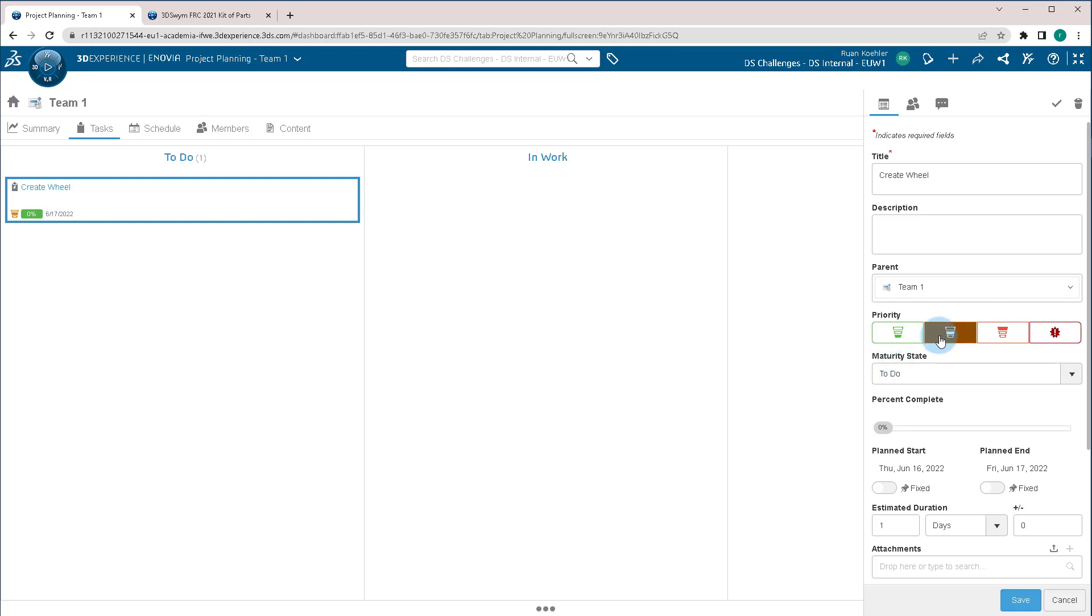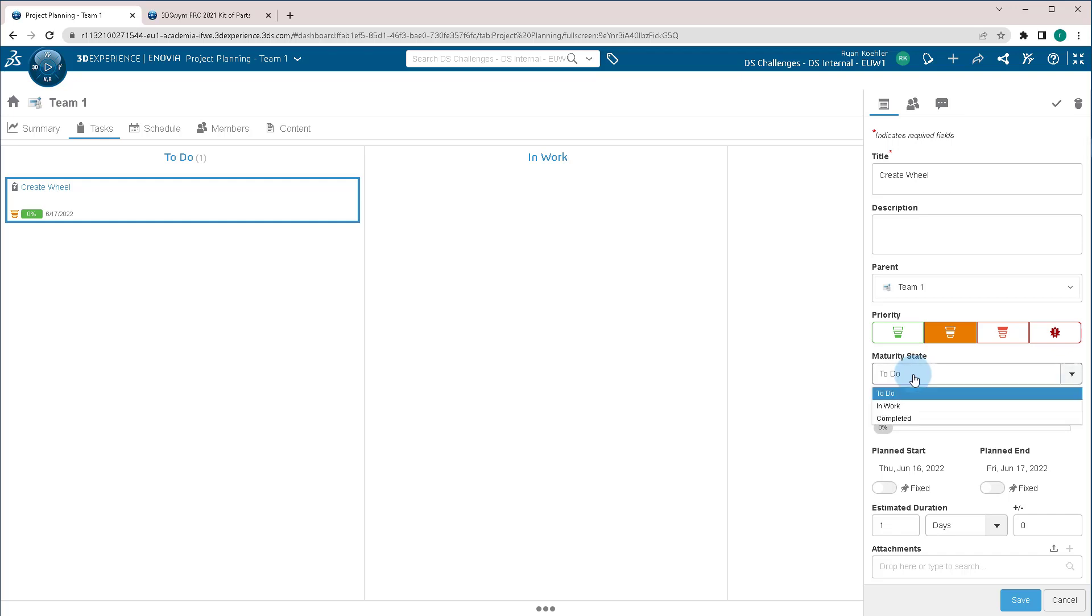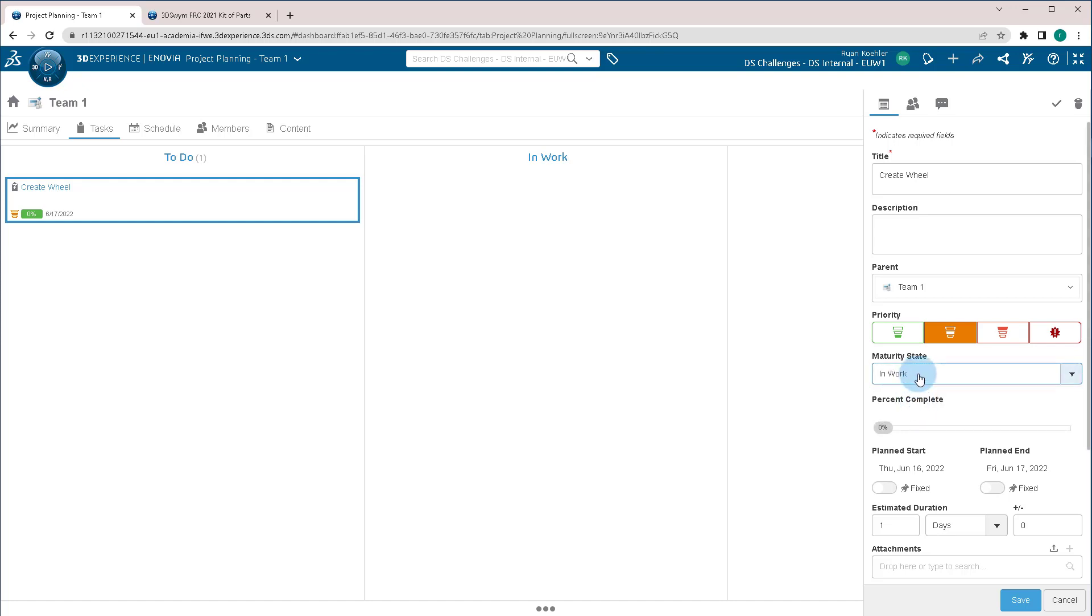We can change the priority if it's low priority, high priority, or something that's urgent. What level it's in? If you've already started it, and you forgot to add it to the project plan, you can jump right in and add it to In Work. Or if it's something that's supposed to be done in the future, add to To Do.